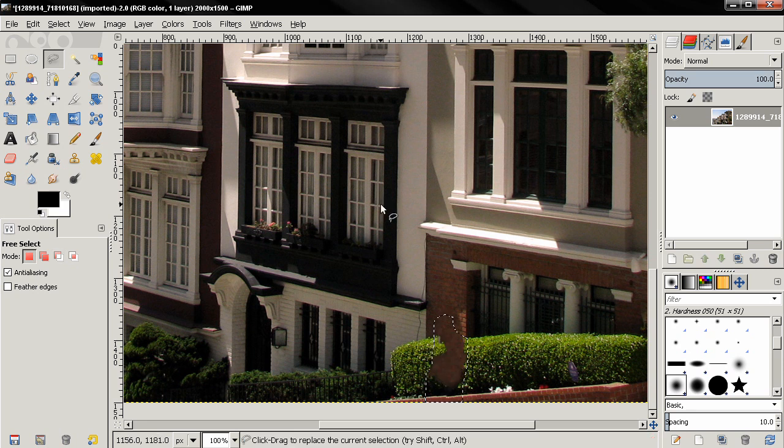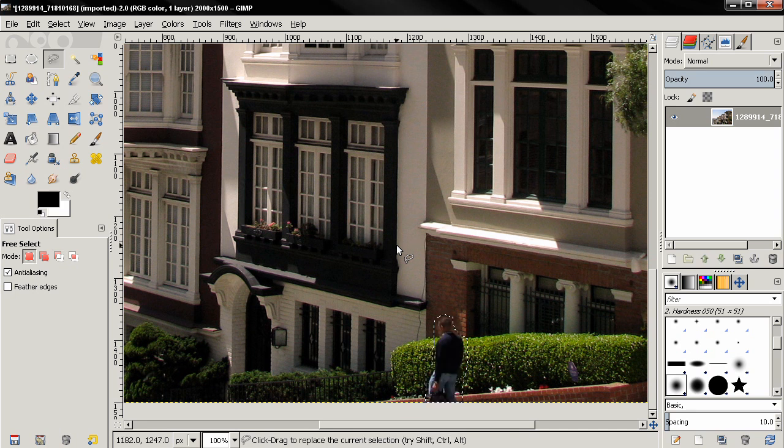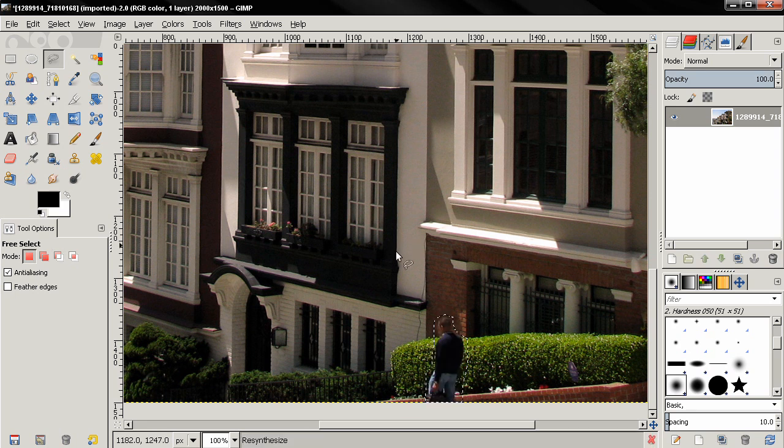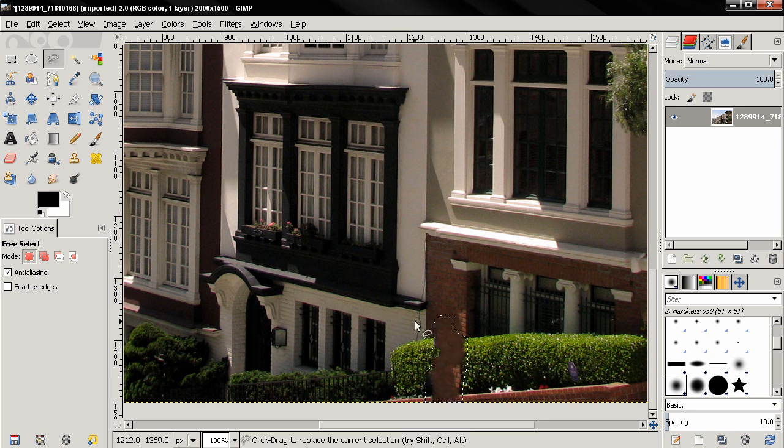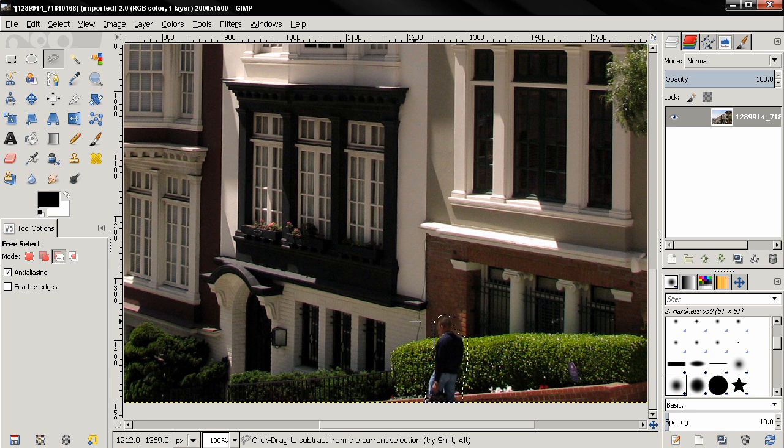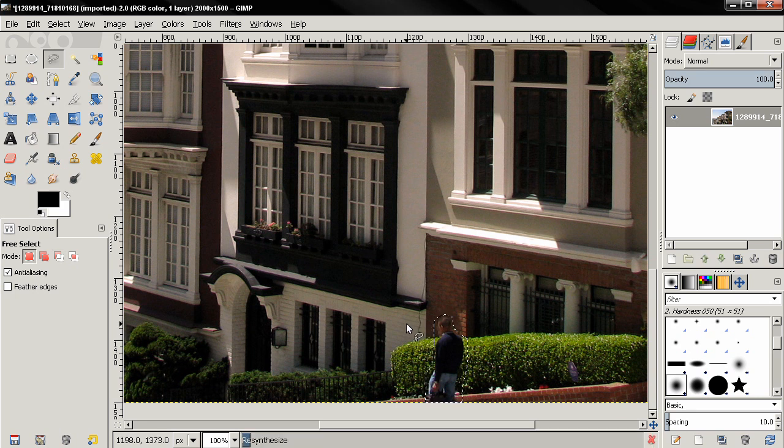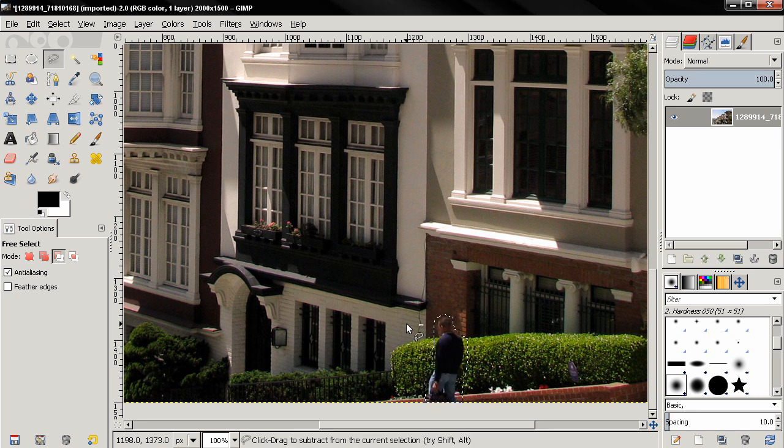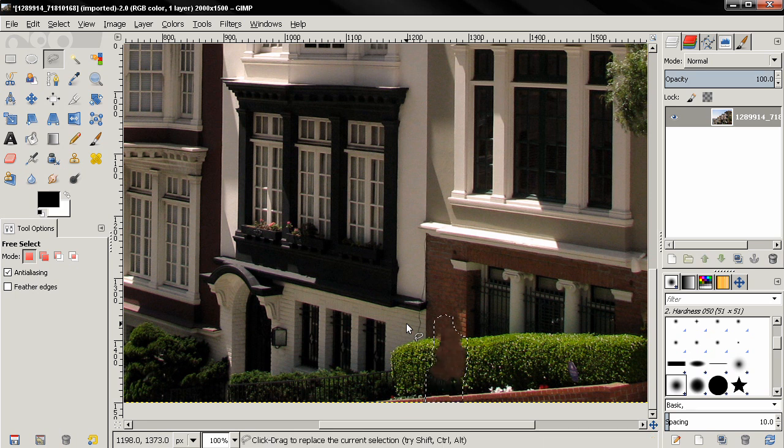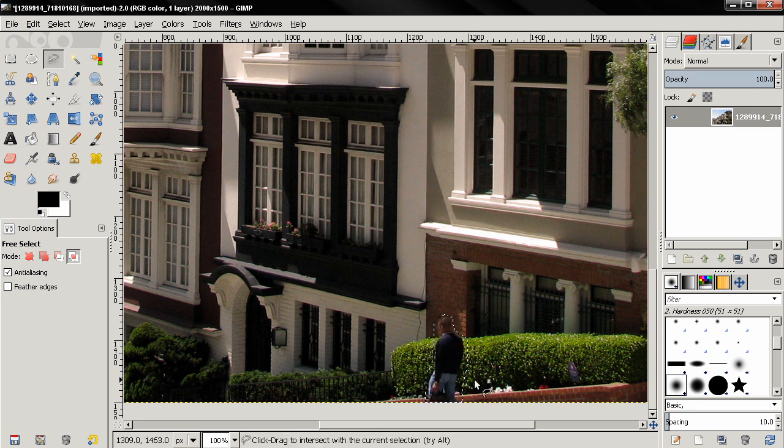And again we don't have a good result here, so let's try again. Ctrl+Z, then Ctrl+F to apply the plug-in. Ctrl+Z again, Ctrl+F to apply the Heal Selection filter. Again I'm going to repeat this. And again we fail. I'm going to try to make another selection, see if that helps.